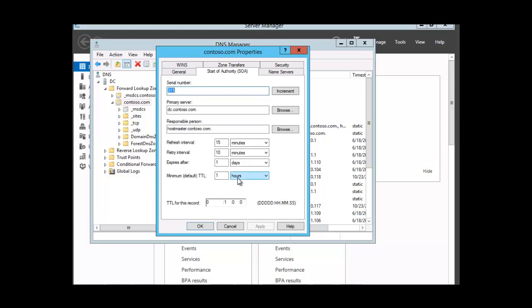Remember, on a network where changes in IP addresses or perhaps the addition of a new resource record is frequent, a lower time to live value will increase the likelihood that clients will receive current data.